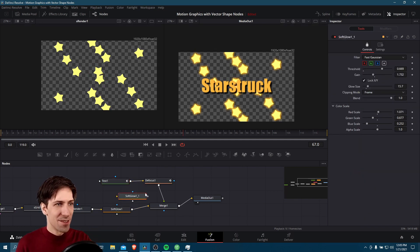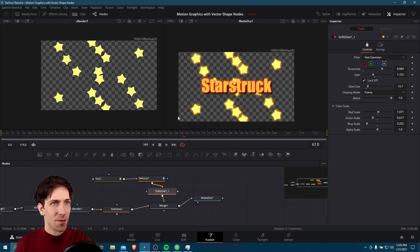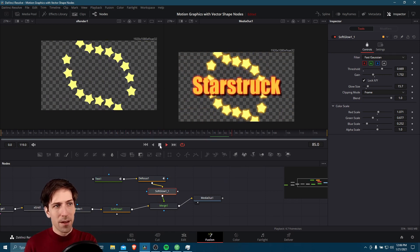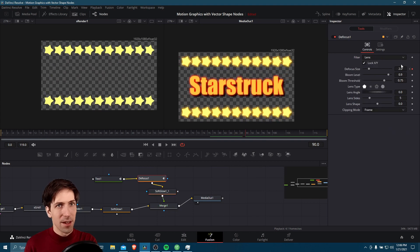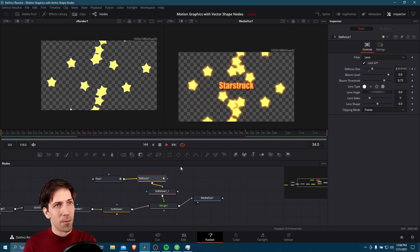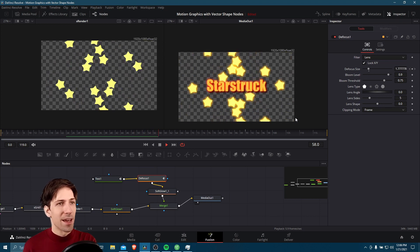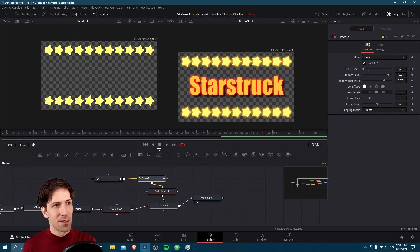I'm going to copy the soft glow node and put it between the defocus and the merge. Now we can add some glow to our Star Struck title as well, and that's already looking a little bit nicer. The glow plus the defocus is a little much after frame 90, so I think at frame 90 we'll just lower the defocus to zero. Let's go to frame zero and hit play one more time — we see our title coming back into focus, and at frame 90 we should have just the glow. Yeah, there we go. That's definitely a lot more interesting than just plain white text.